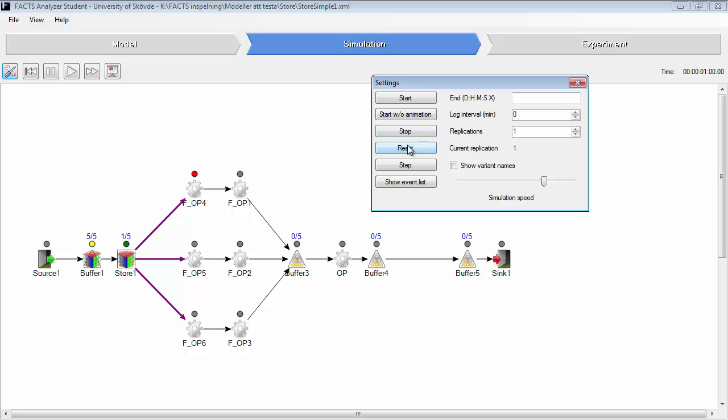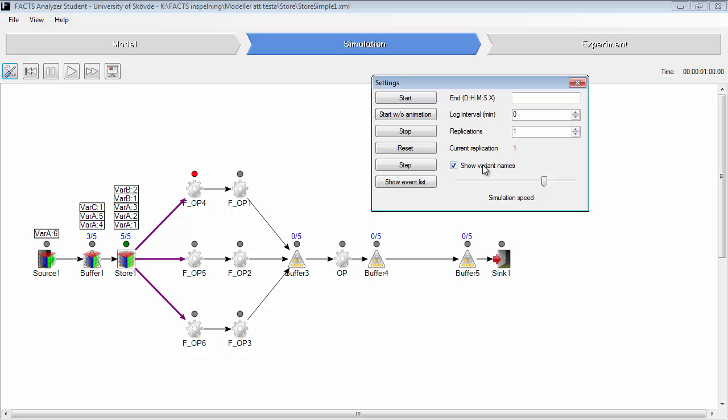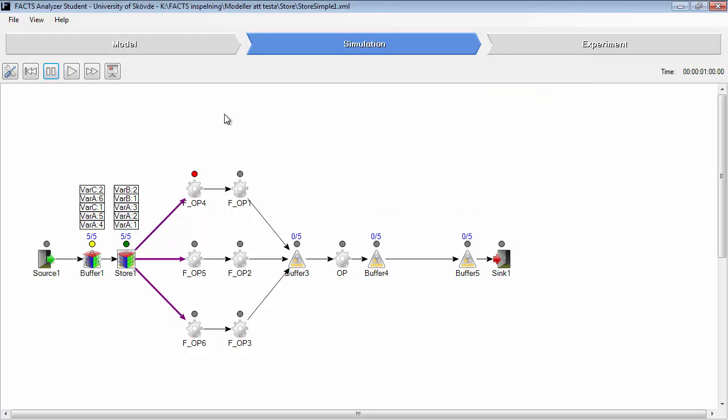The arrival of products in this simulation model are random.